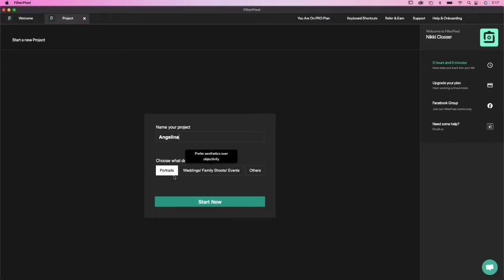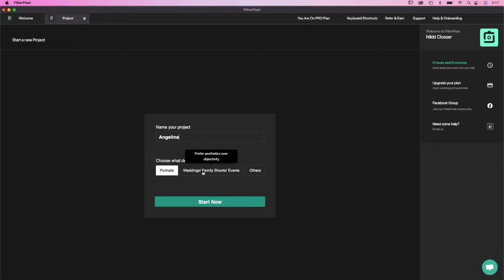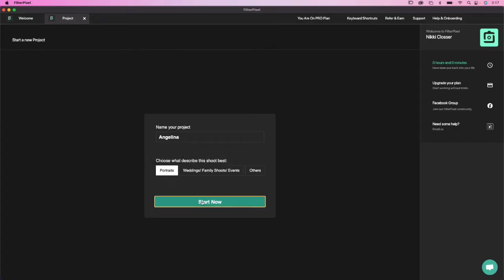Now you'll see here you can choose if it's a portrait shoot — that's usually just for a single person portrait — or weddings, families, and events. The AI system is going to choose things differently depending on which you choose. Since this is one person, I'm going to pick portraits.